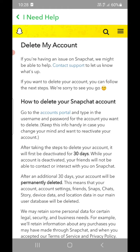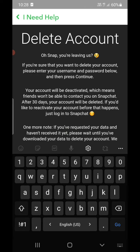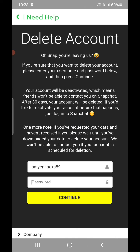Under it, go to the accounts portal and type in your username and password. Click on the 'accounts portal' link and it will load into another page. Simply enter your password and click on Continue.